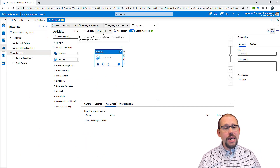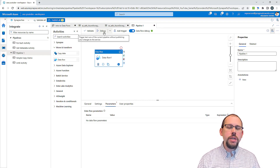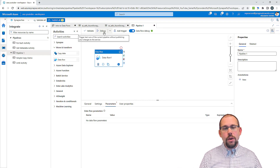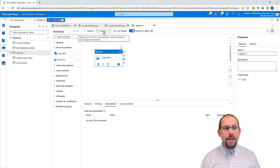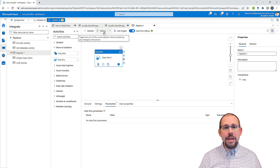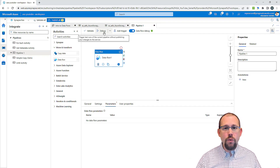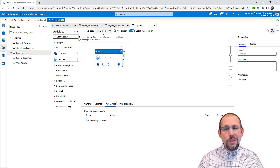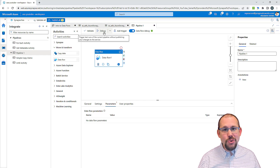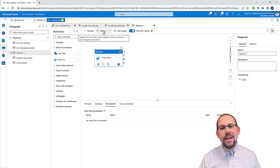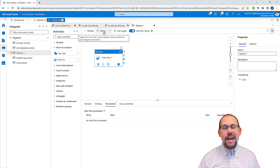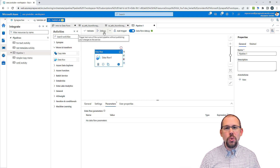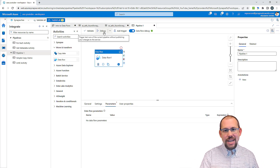Very quick video and an introduction to data flows and what they do. Why would you use a data flow versus a pipeline? Because you need to clean your data, transform it, and do things with data flows that you can't do with pipelines. I hope you enjoyed this video — we'll see you in the next one.